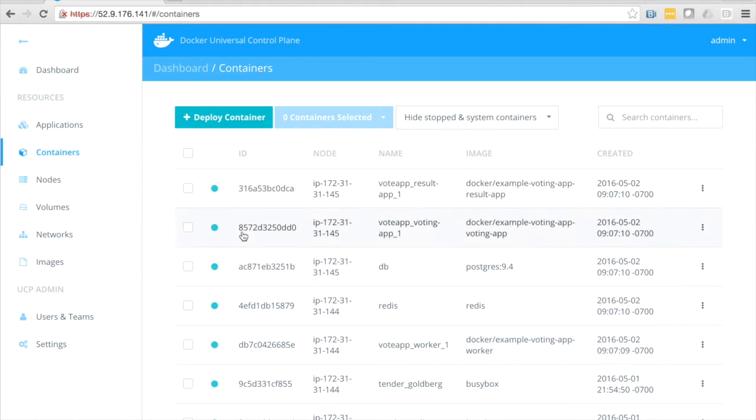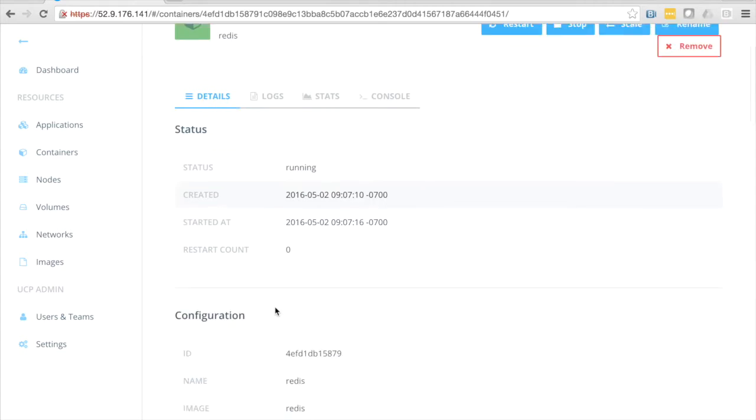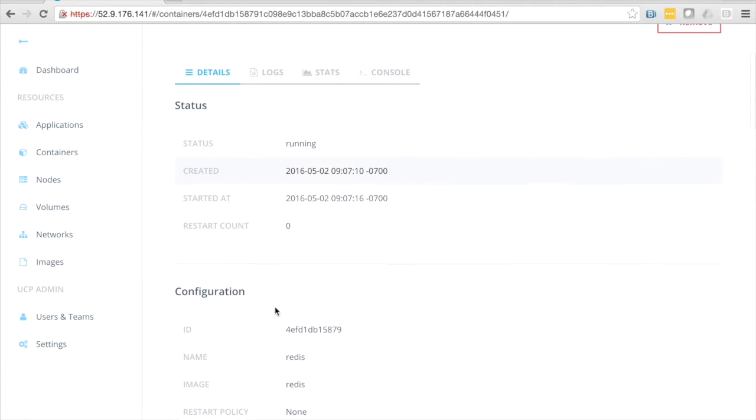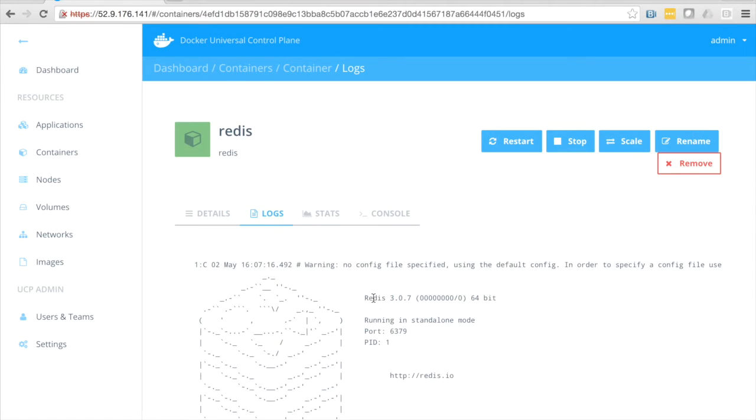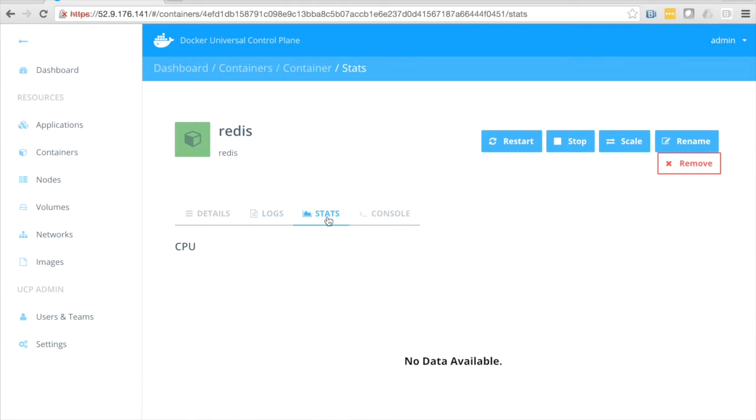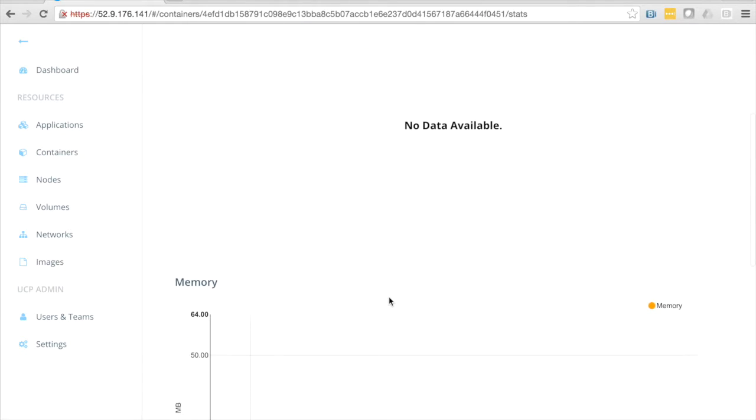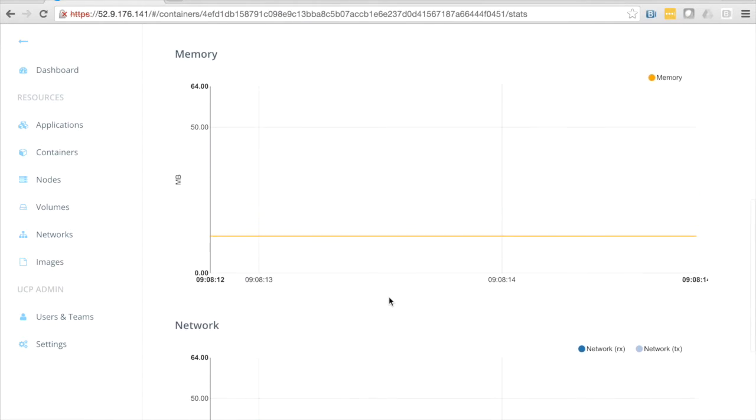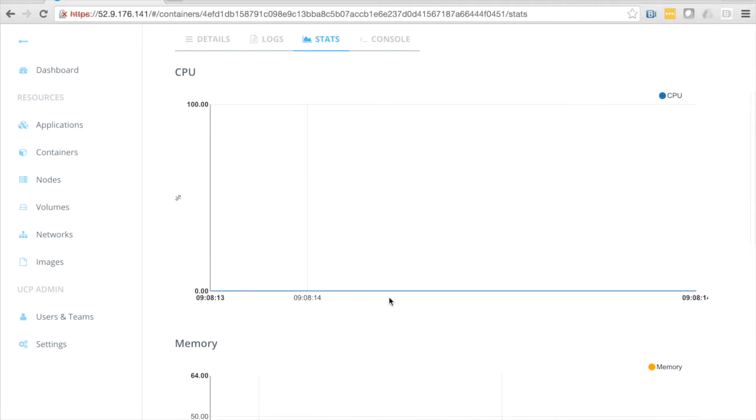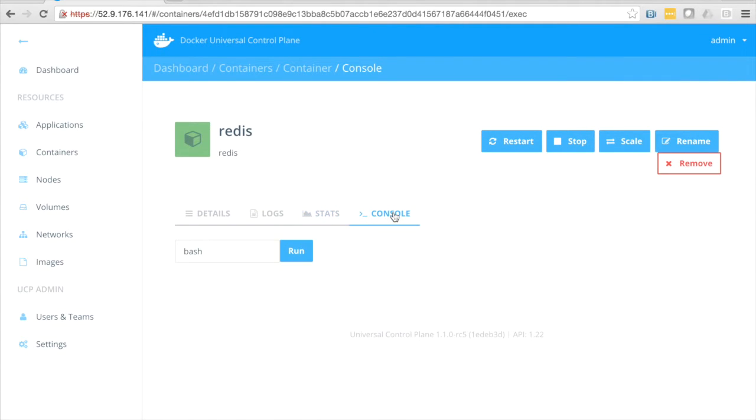I'm going to pick the Redis container down here, and here you can see a lot of information about the container. We can look at the details, the configuration. We can take a look at the logs for the container, get some performance statistics for the container. Scroll down and see memory and network, and CPU will come back. There it is, and we can even issue commands into the container. We can restart it, stop it, scale it, rename it, and even remove it if we need to.